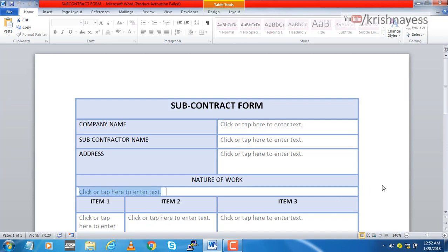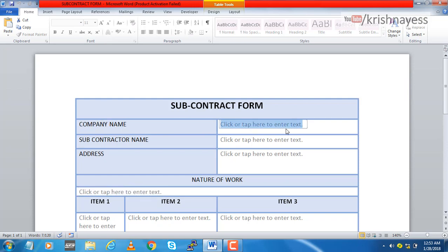Basically it's a subcontract form and you have to fill a few fields. The big thing here is I will not be able to edit these grayed out or differently colored fields. Only these fields which are marked in white color or without any color are editable.